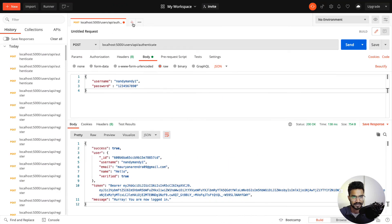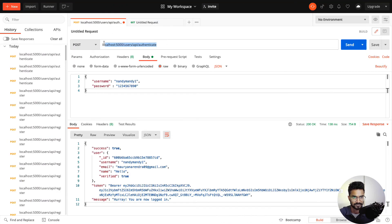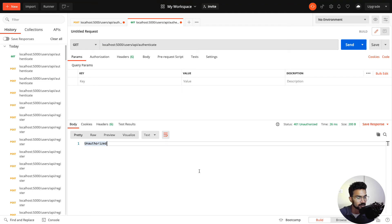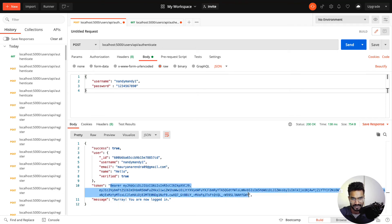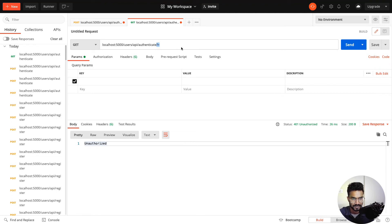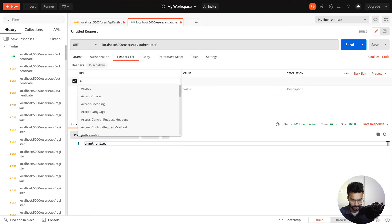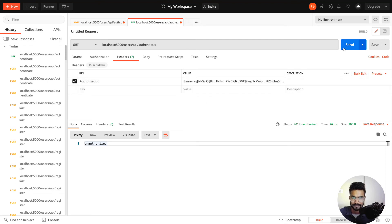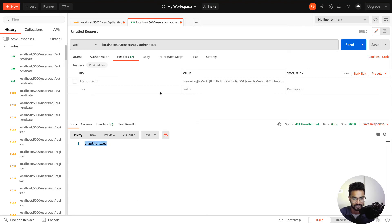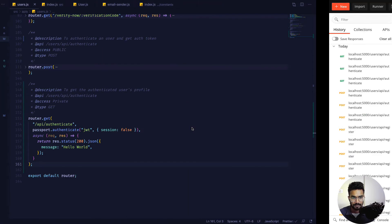If I go ahead and send a request to this route with an empty blank request, we get 'Unauthorized'. But if I copy the bearer token from my authentication response, put it in the Authorization header, and send — we get that hello world message. If I uncheck the header and send again, we get 'Unauthorized'. So we definitely need a token to access this route.